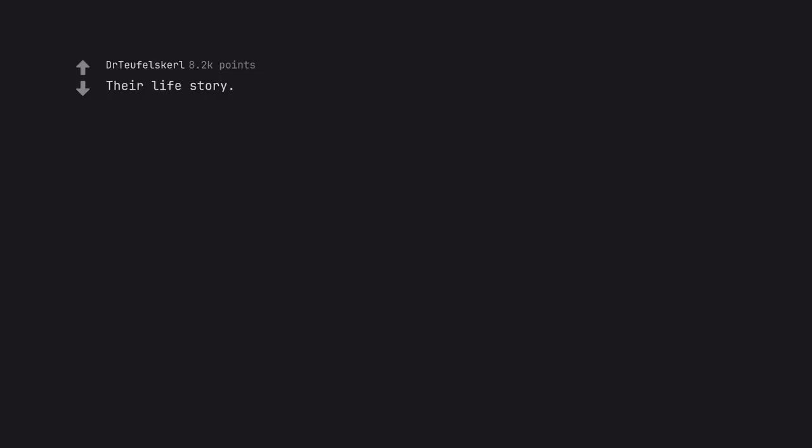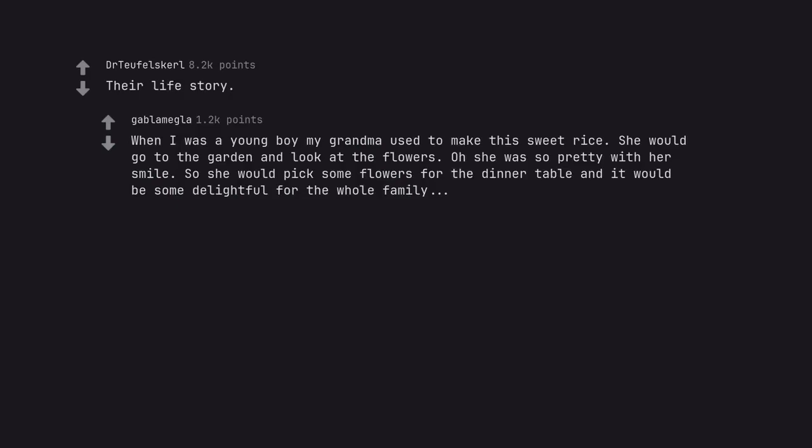Their life story. When I was a young boy my grandma used to make this sweet rice. She would go to the garden and look at the flowers. Oh she was so pretty with her smile. So she would pick some flowers for the dinner table and it would be so delightful for the whole family. Anyways, you boil some water and throw some rice in and you're done.